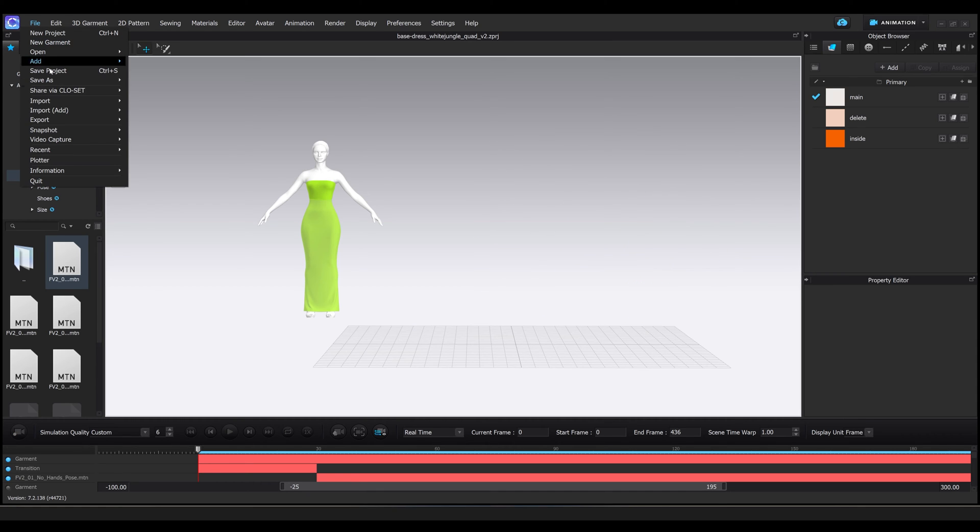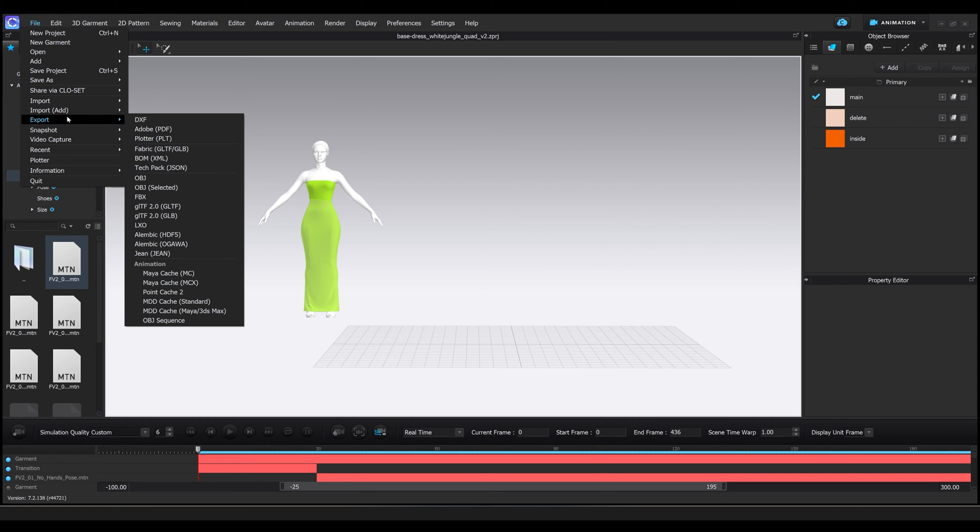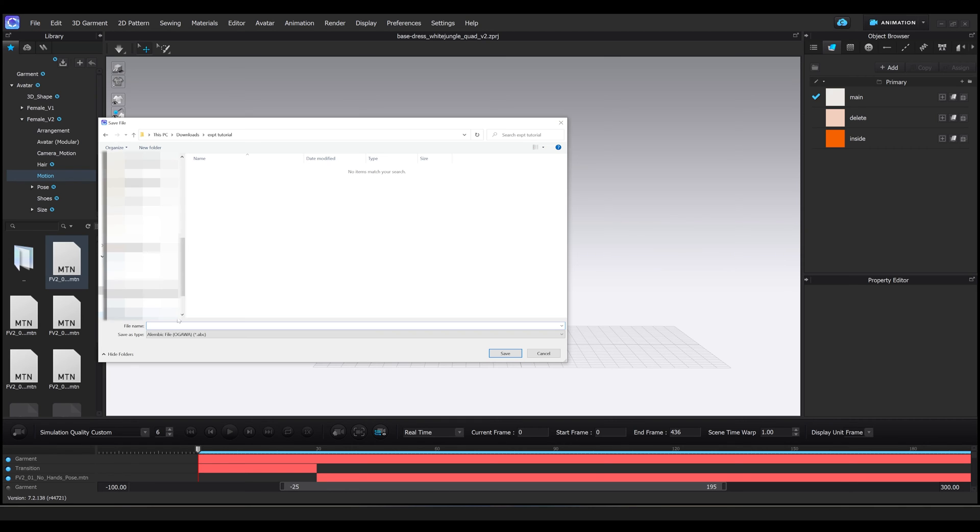Once the animation is done baking, I go into file, export, and select Alembic Ogawa. I find the file location where I want to save it, and input a name, and then hit save.